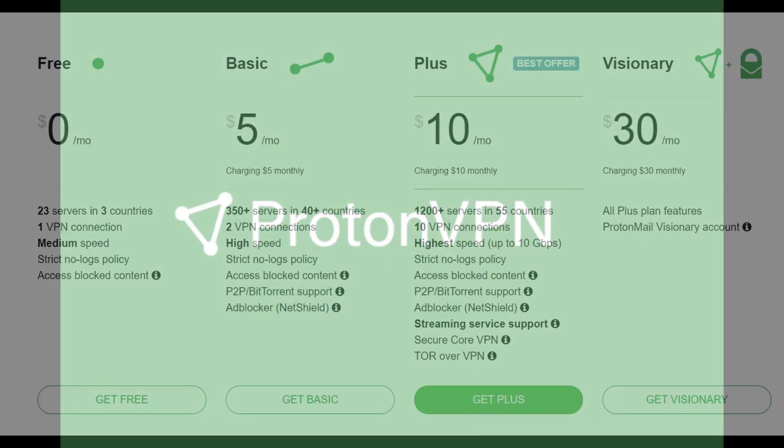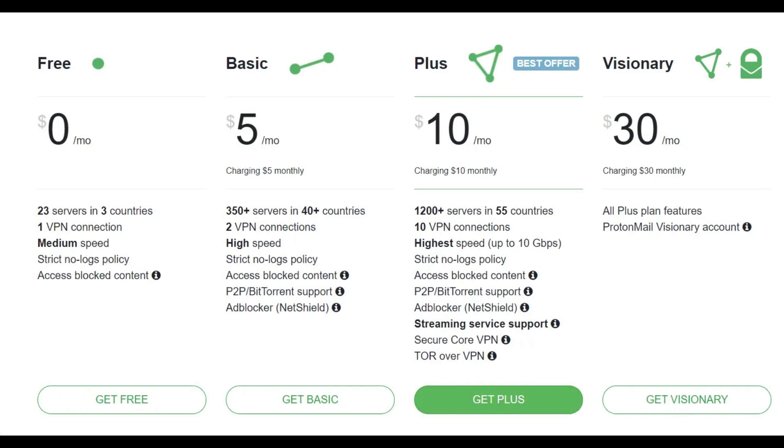If you want to try Proton VPN out on your device, I will provide a link to their official website down in the description below. Another great thing about Proton VPN is that they offer free and paid-for plans, and the paid-for ones give you access to more countries and features, but for general web browsing the free version does the trick.